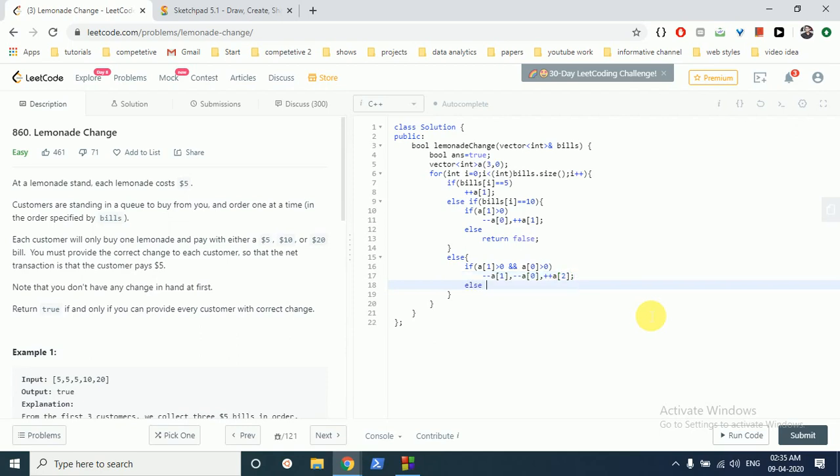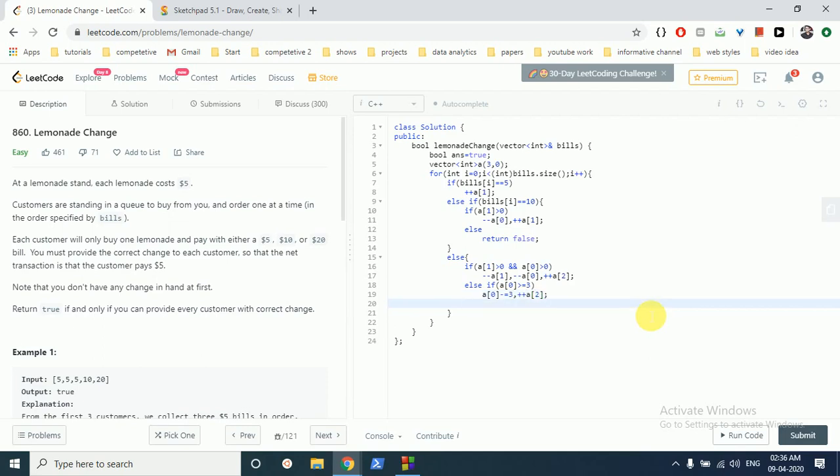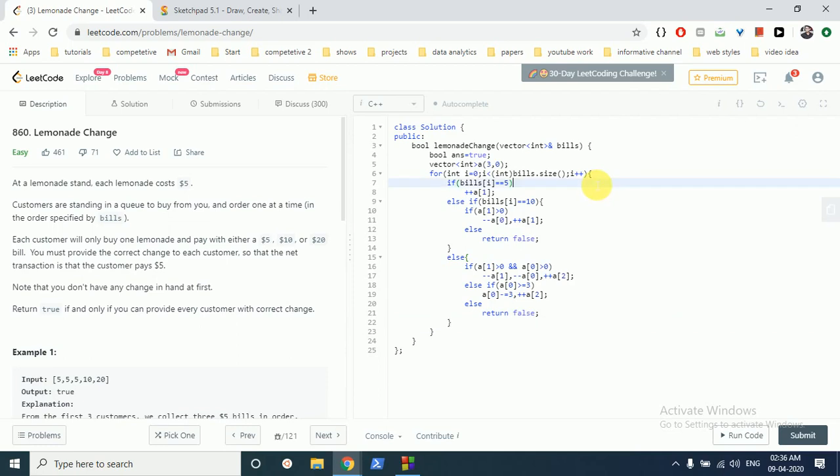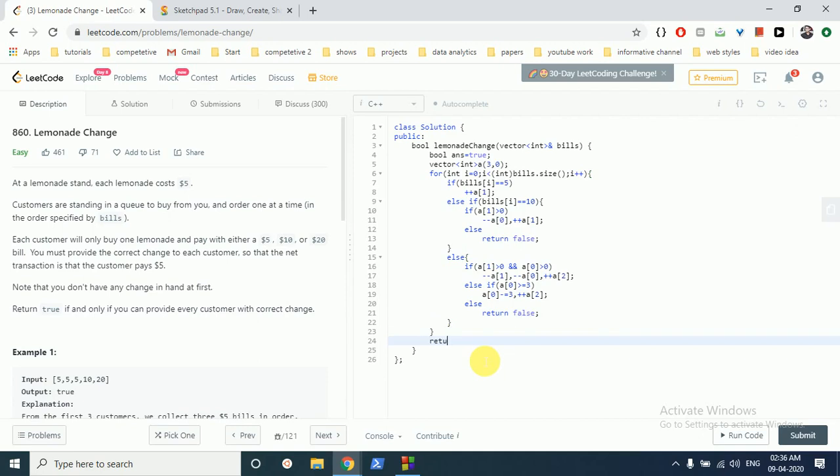Else, if this is not possible, like there are no $10 bills present, we have to check whether we have at least three $5 bills present. If they are present, we subtract three $5 bills and add the $20 bill. Else, if this condition also doesn't hold, we return false because there are no possible ways to return that person their change. If we iterate through the entire loop and there are no errors, we return true because this sequence is possible.